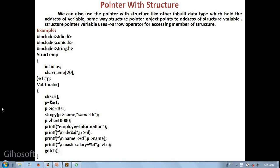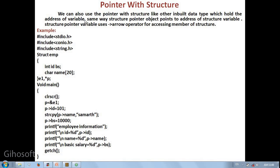We can also use the pointer with structure like other inbuilt data types which hold the address of variable. Same way, structure pointer object points to address of structure variable. Structure pointer variable uses arrow operator for accessing member of structure.